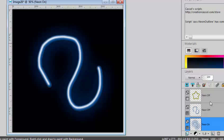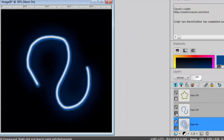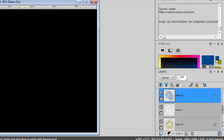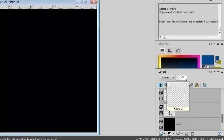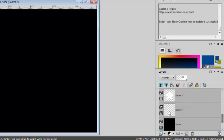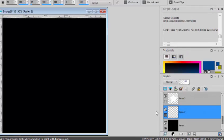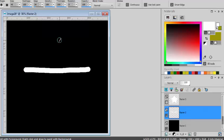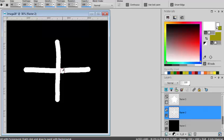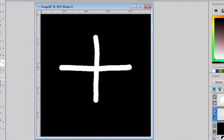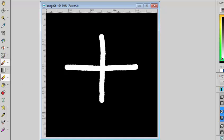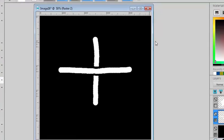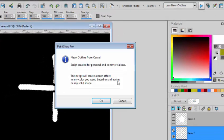In order to get the best results you have to be aware of a few details. First you need to remember that normally a neon will not have intersecting designs. So if your design needs an intersection of some kind, you're better off to use the eraser tool and make an obvious separation between the elements before running the script.